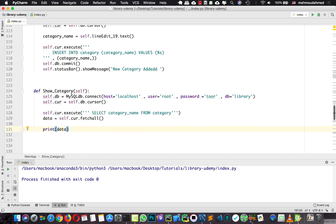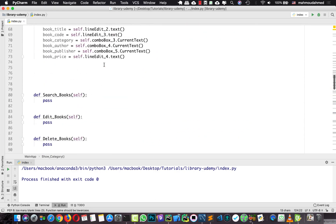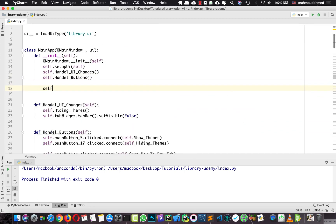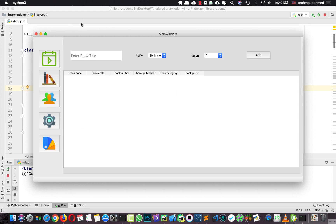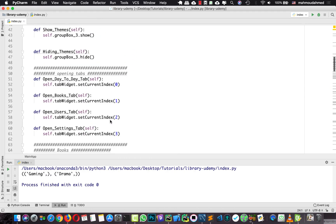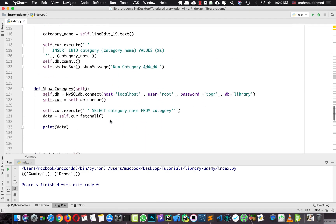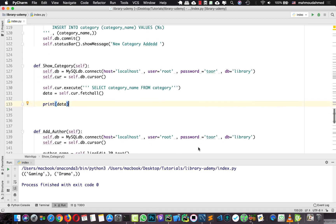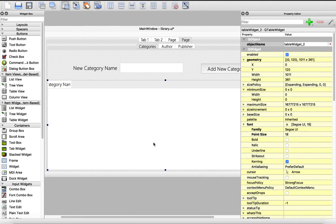We need to call this method in the constructor so that when we run our app we can see it. I'm going to call self.show_category and run. When we run our code we should see the categories — we have gaming and drama, those are our categories. So now we've got all the categories from the database.